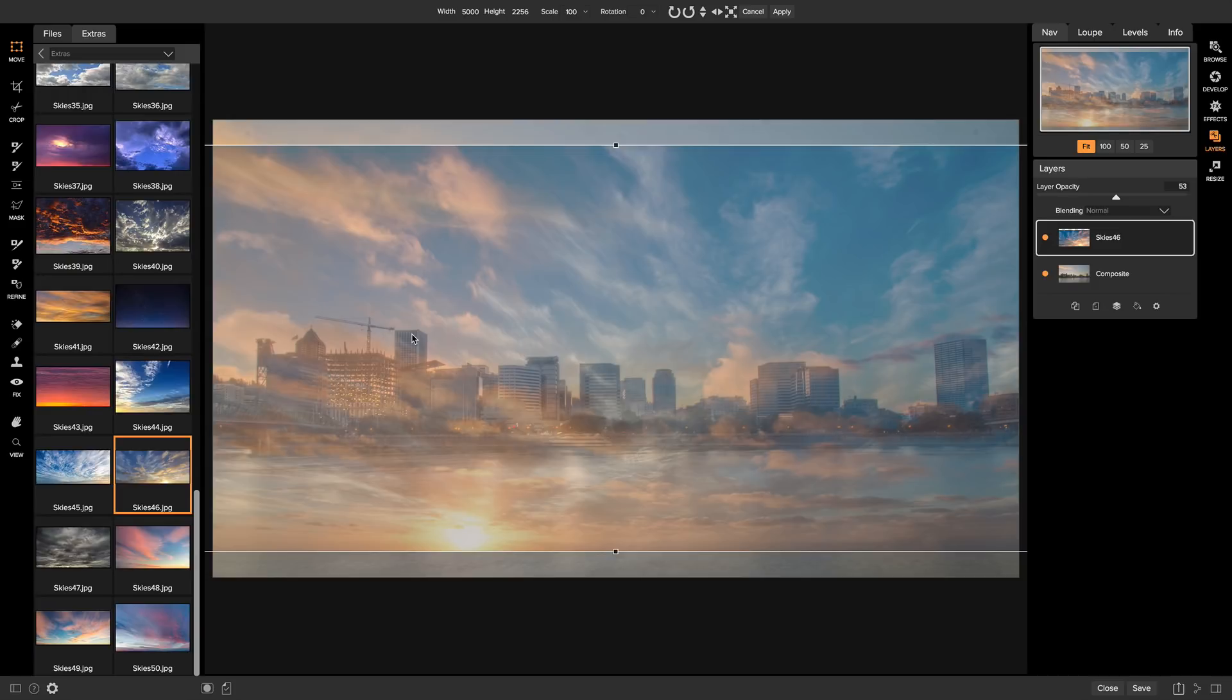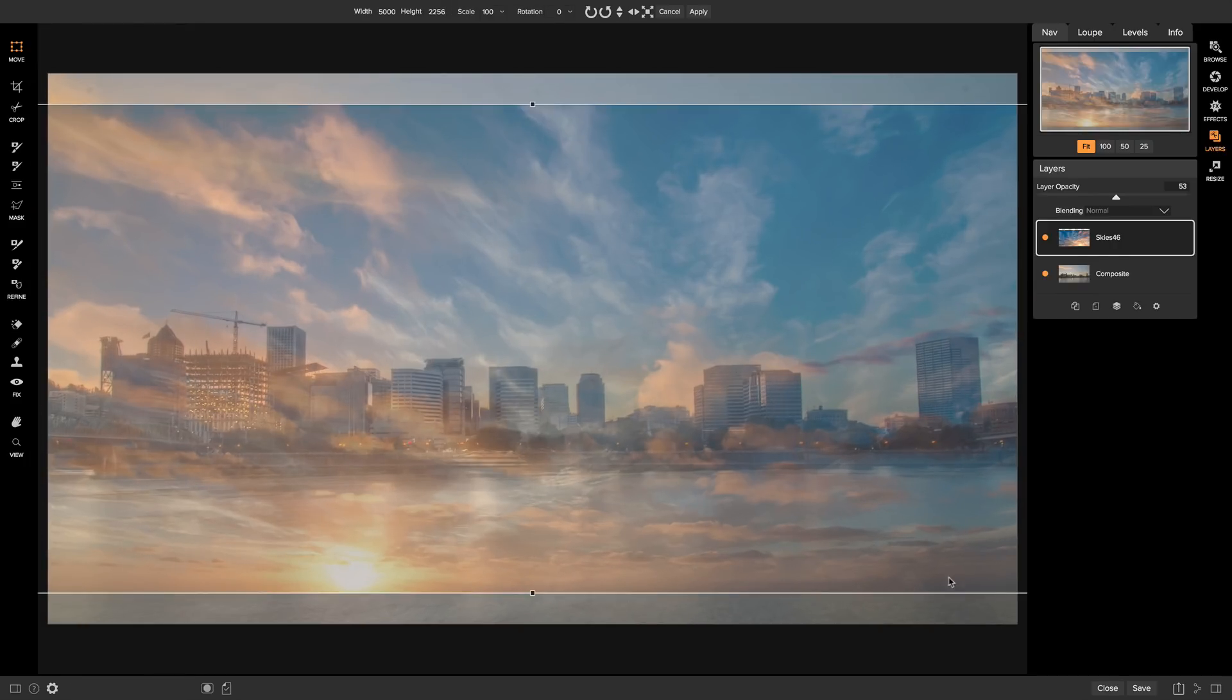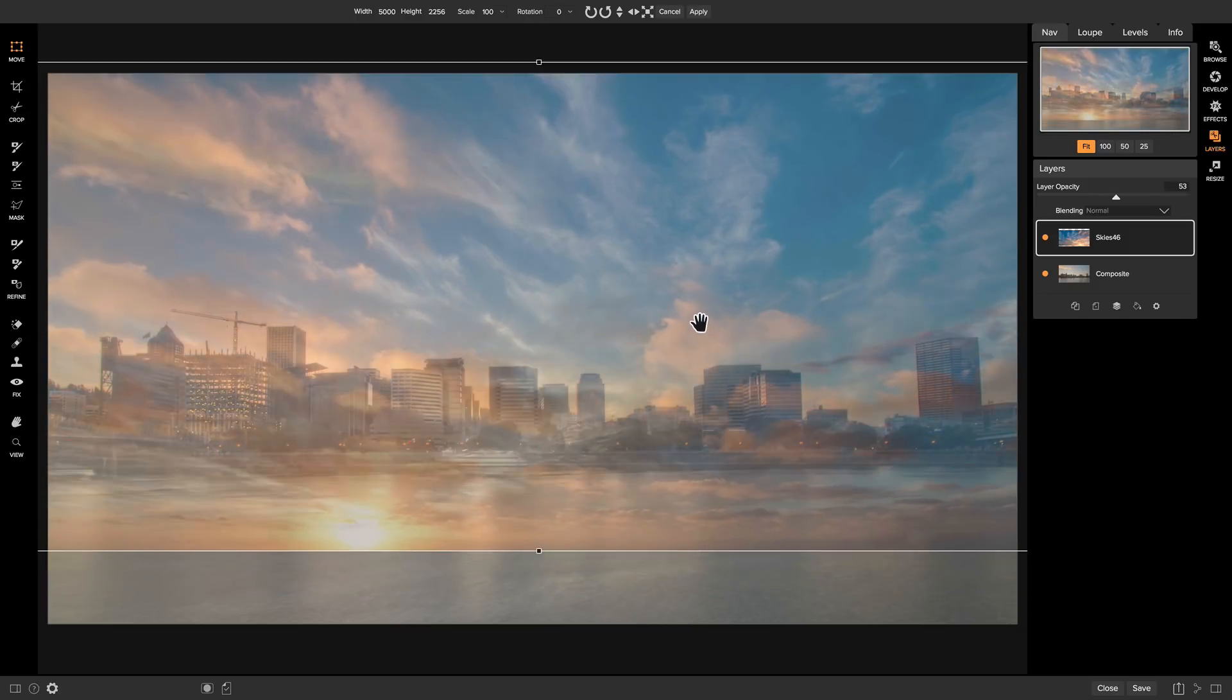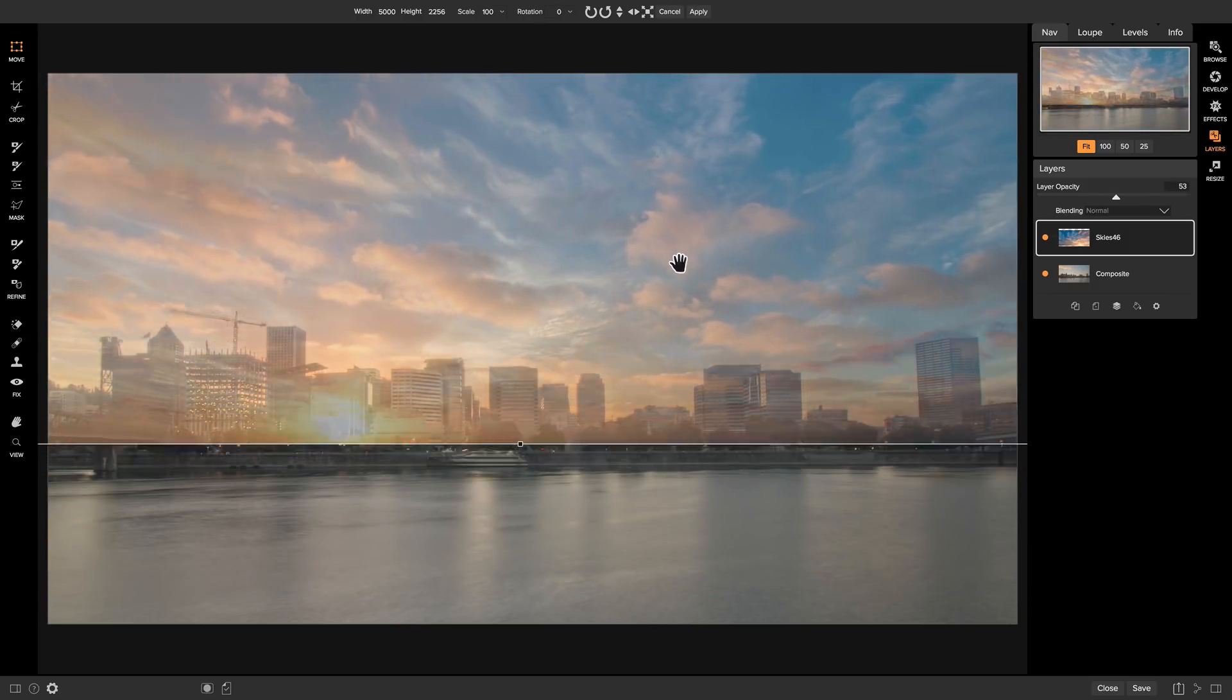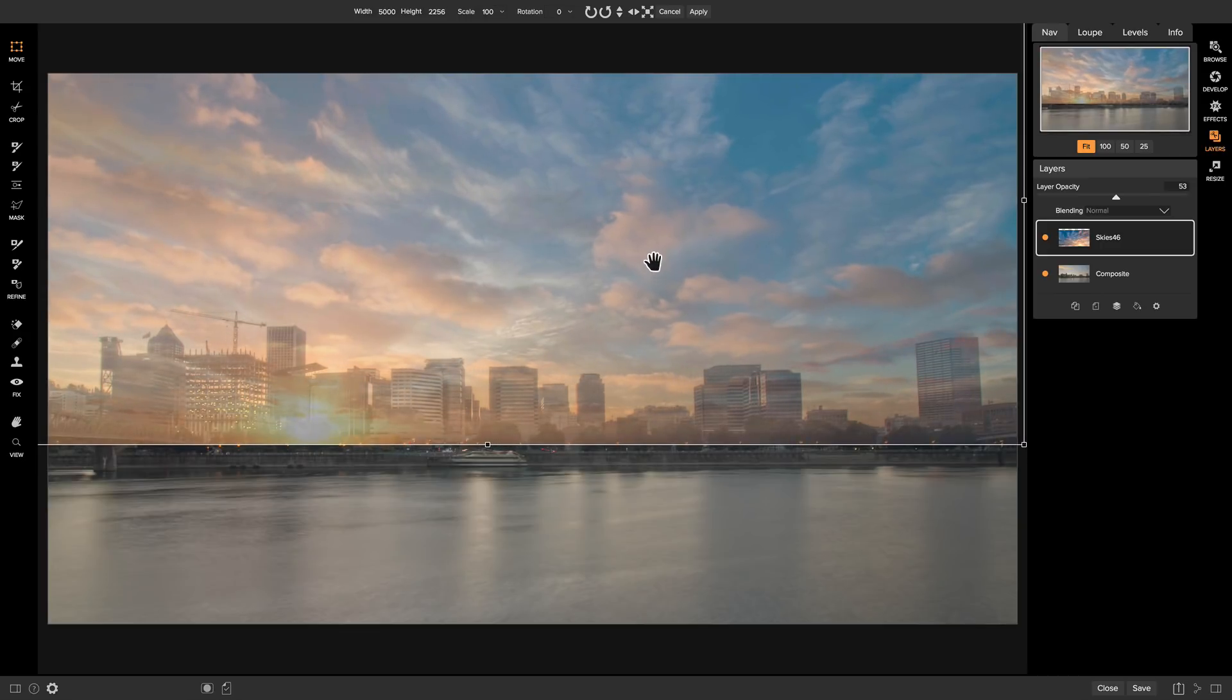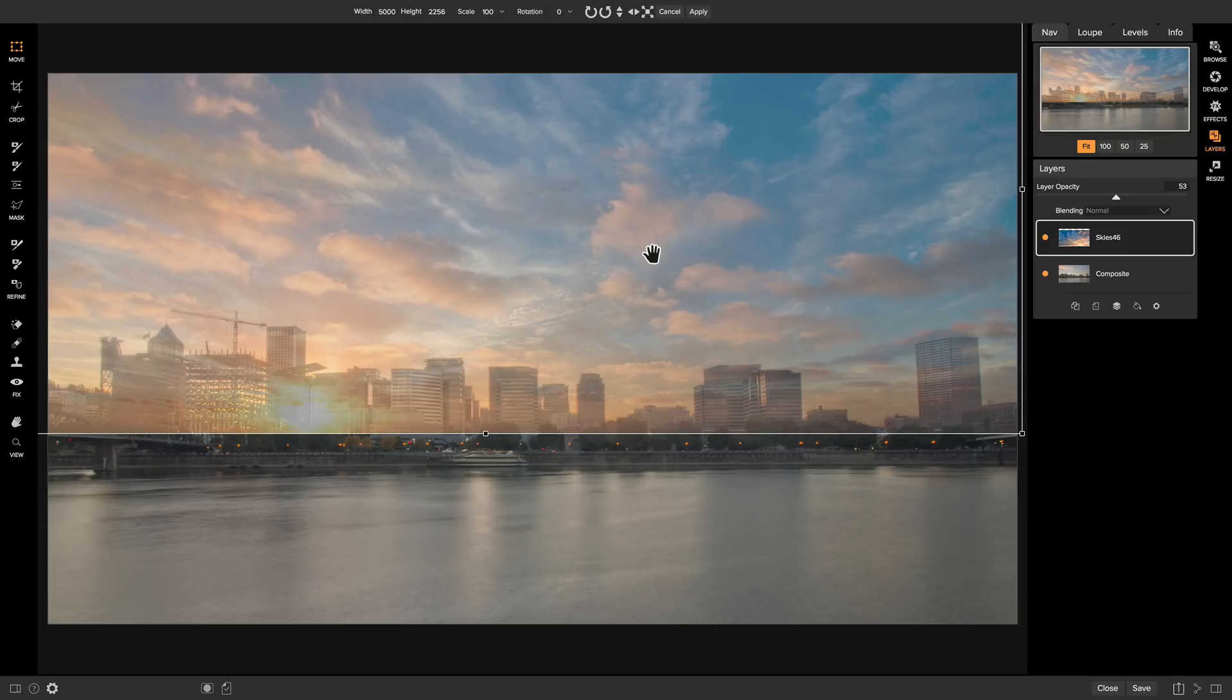Now that we have our sky layer added, we don't really need this extras pane. So a quick tip, if you want to remove it, just head down to this icon here, and you can show or hide your extras pane. So now that we have this big screen, the first thing we're going to want to do is put our sky layer behind our composite layer. But first, we want to align our sky layer with our cityscape. So we can actually just grab it and drag it around until we get a nice area that we like. About right there.